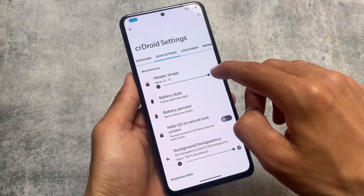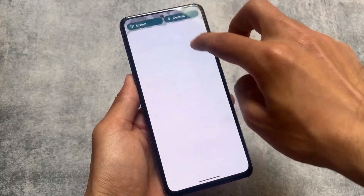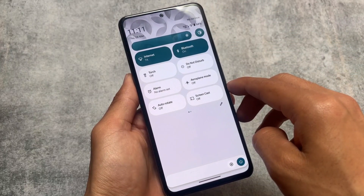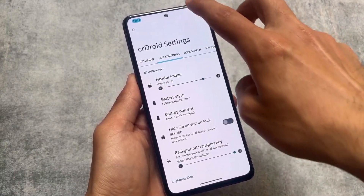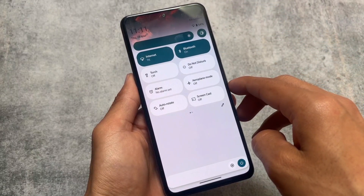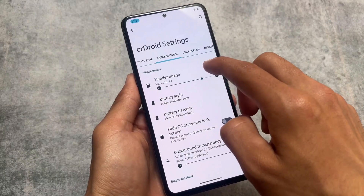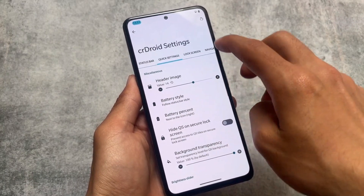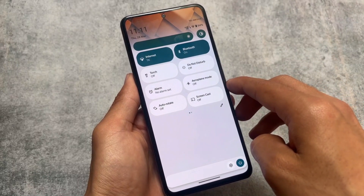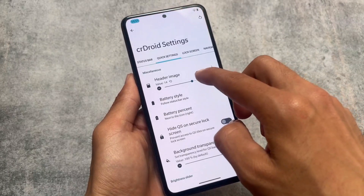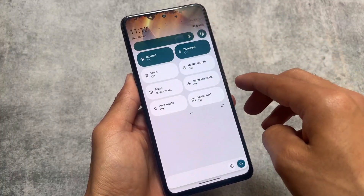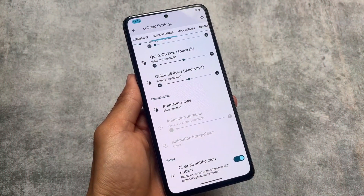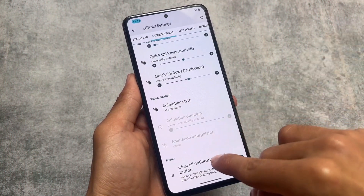It also brings some quick settings customizations, for example the quick settings header images. The collection of header images is currently 24, and it's also present in Android 14 based custom ROMs. It's working fine here — you can choose whichever you feel comfortable with. The ROM is updated to the latest security patch of March 2024; let me know in the comments if you find any other custom ROM updated to the same.